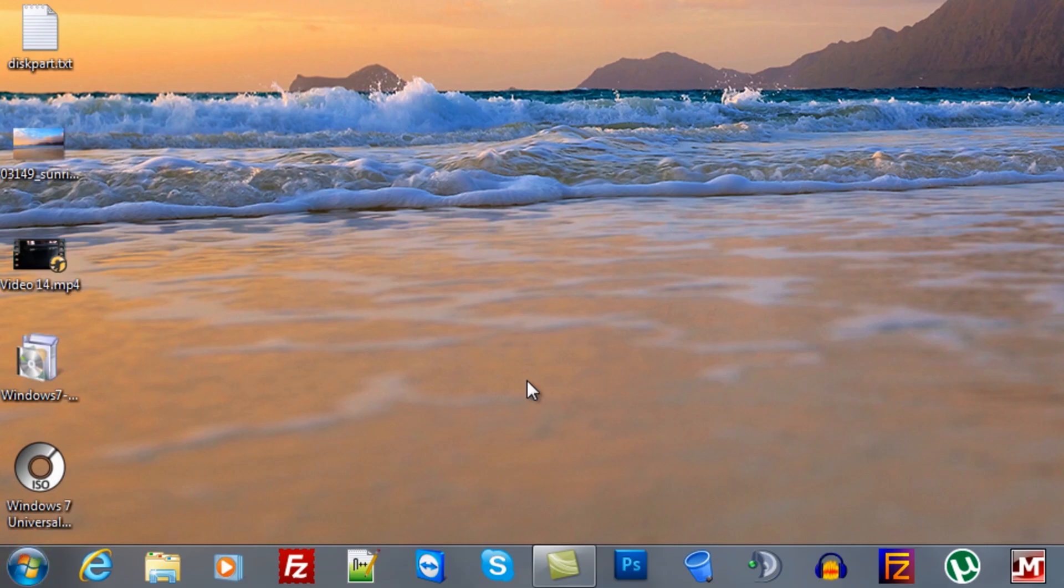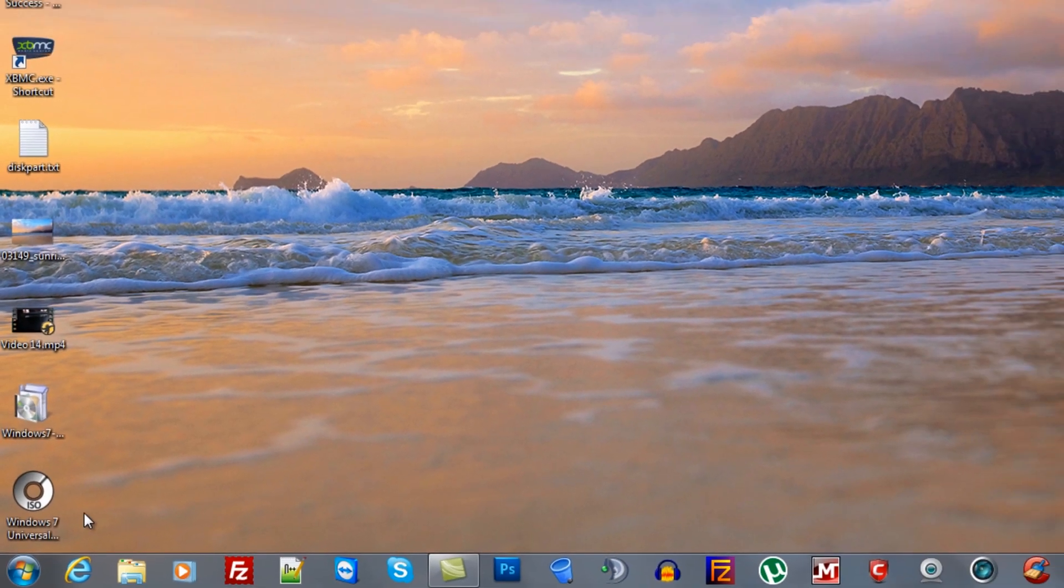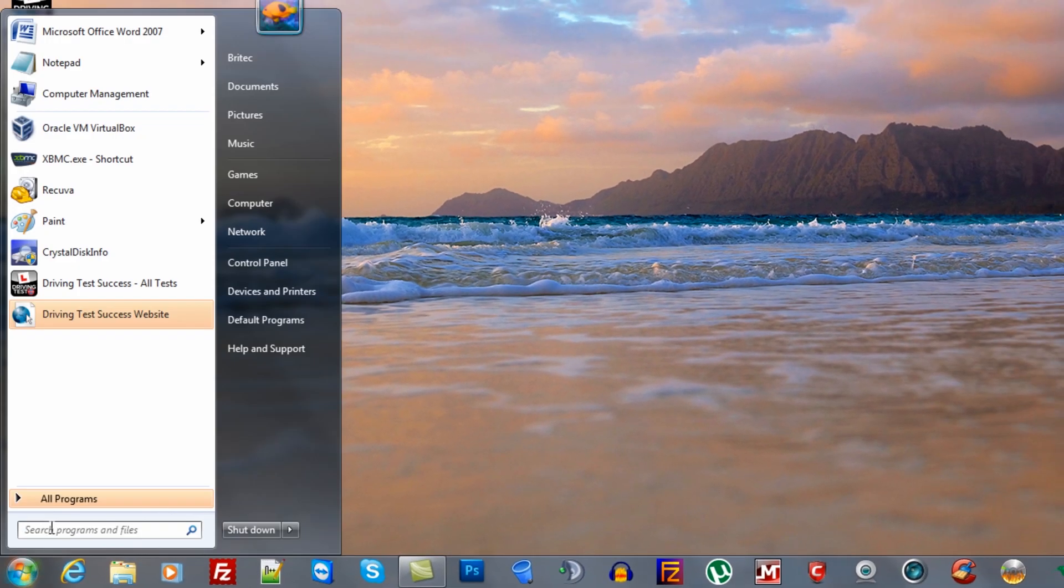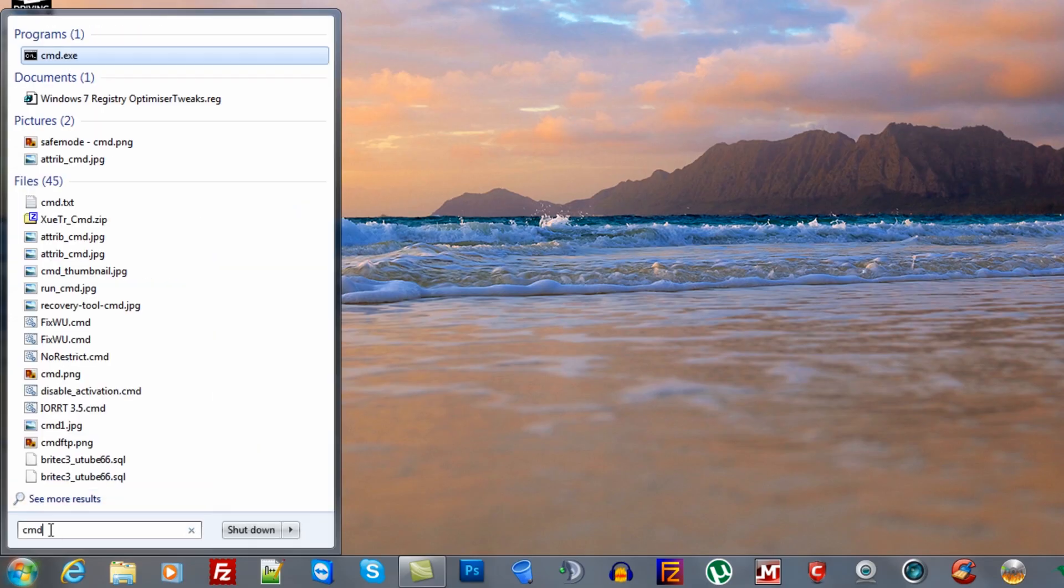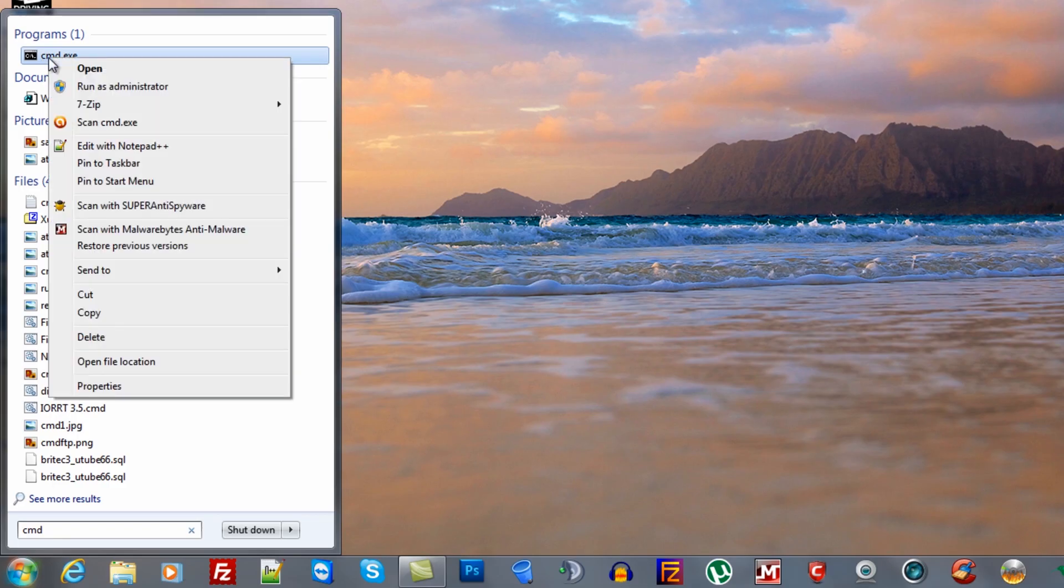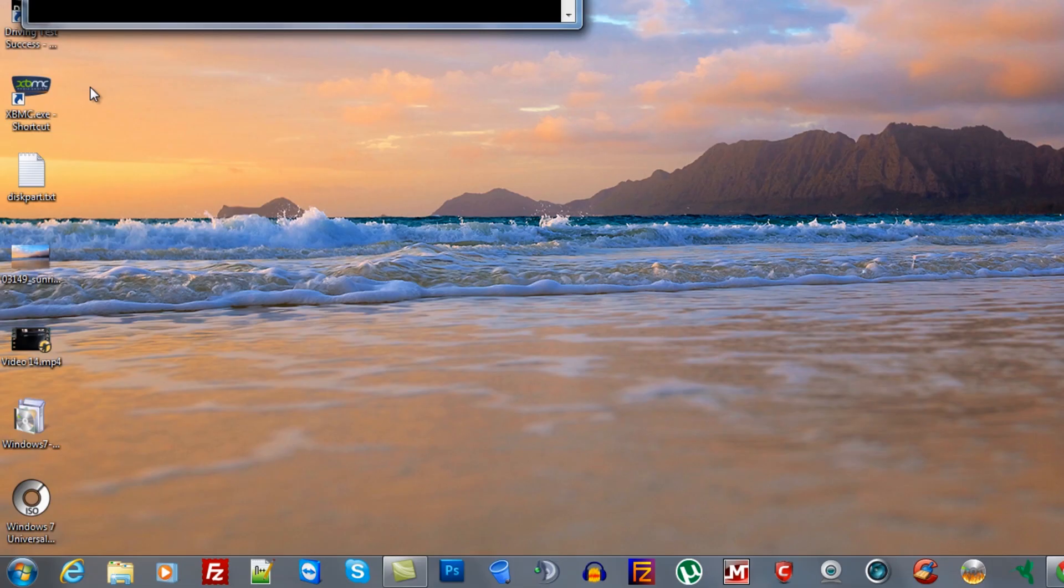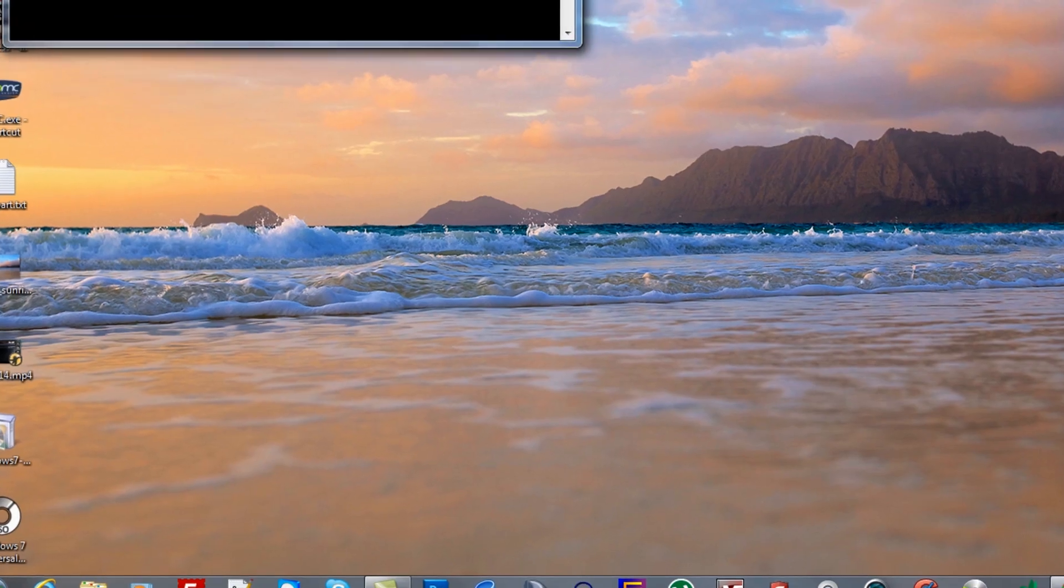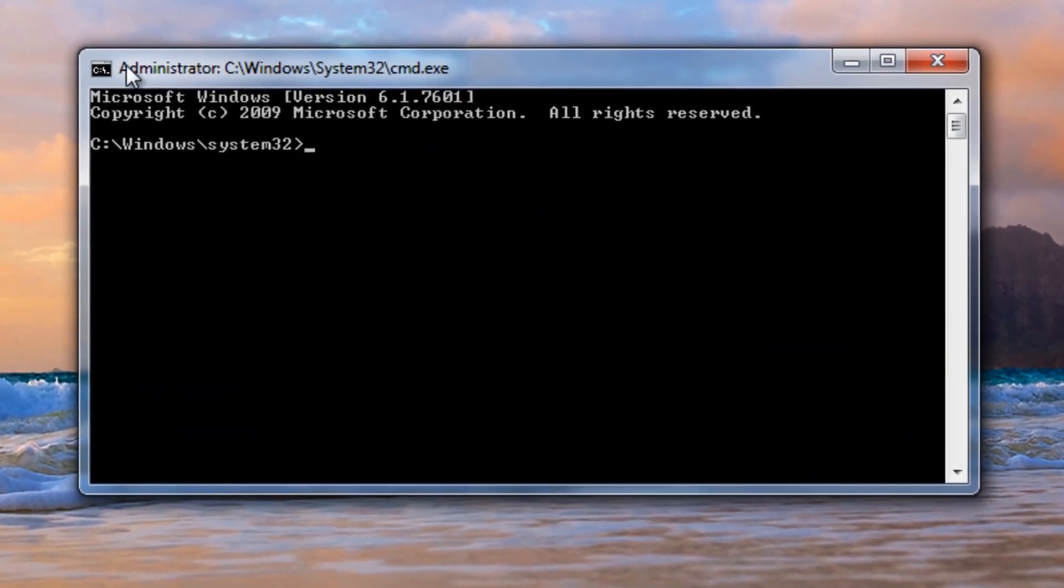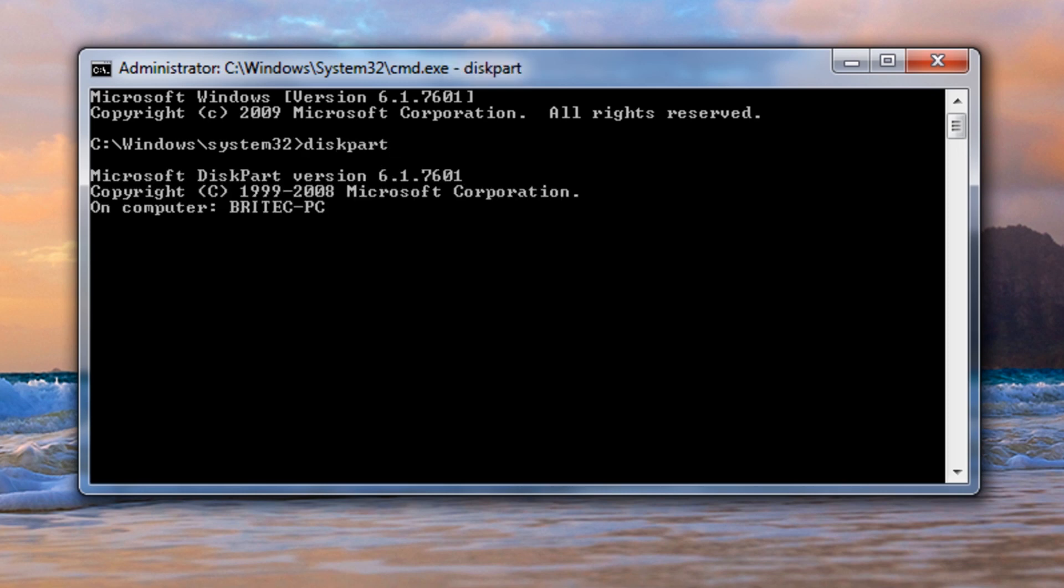What we need to do now is open up a command prompt window and prepare our USB thumb drive with diskpart. We're going to come down to the start button and type CMD, right click on this and run this as administrator. This will open up a command prompt window and it should say administrator in the top left hand side.